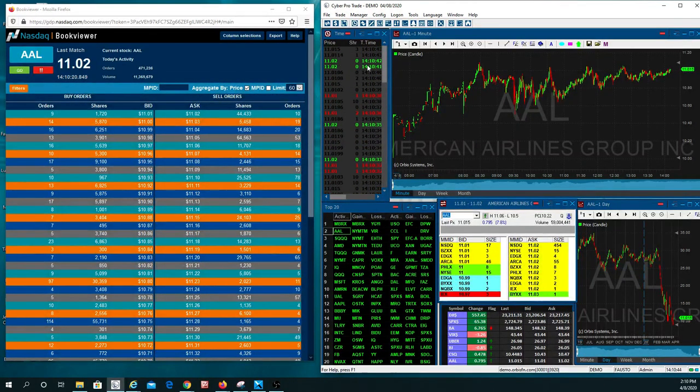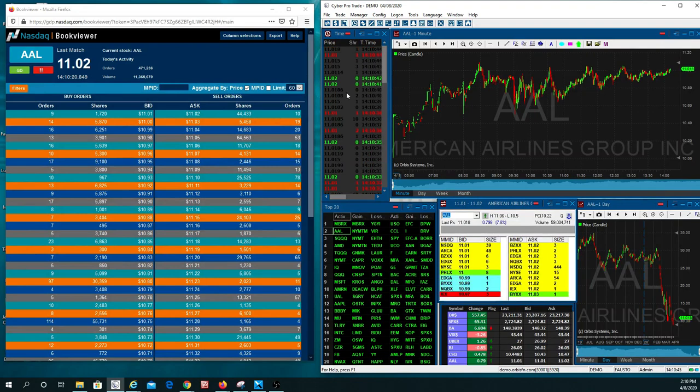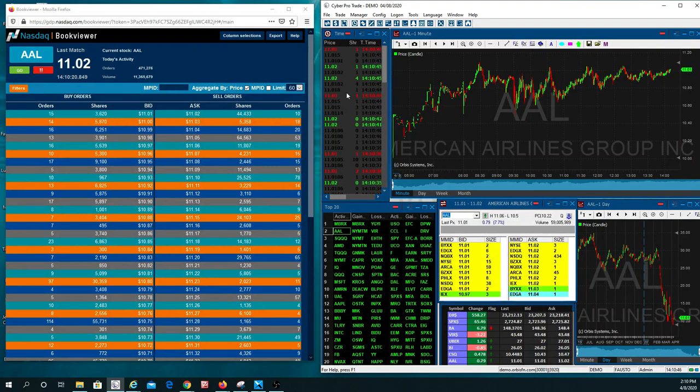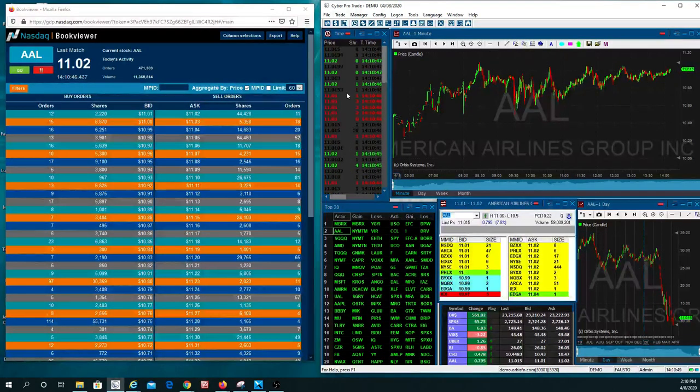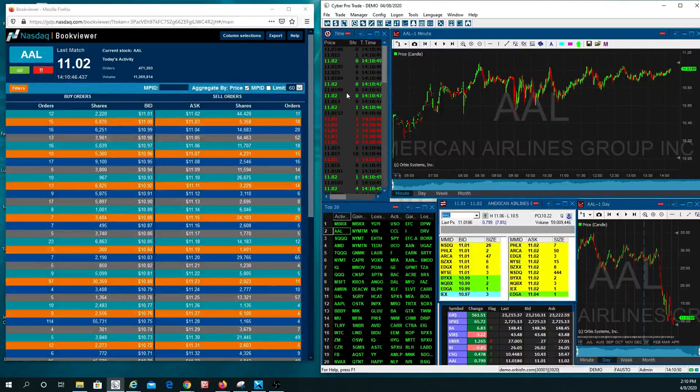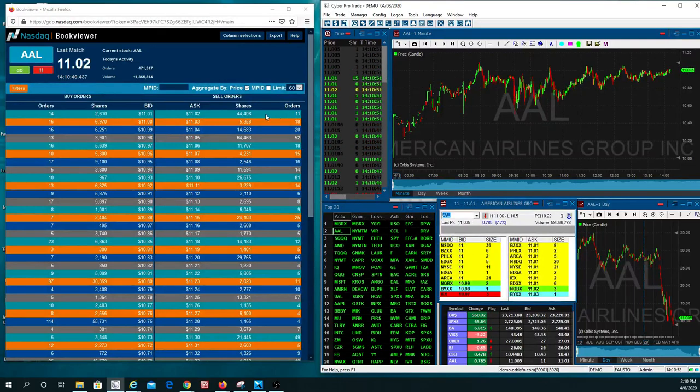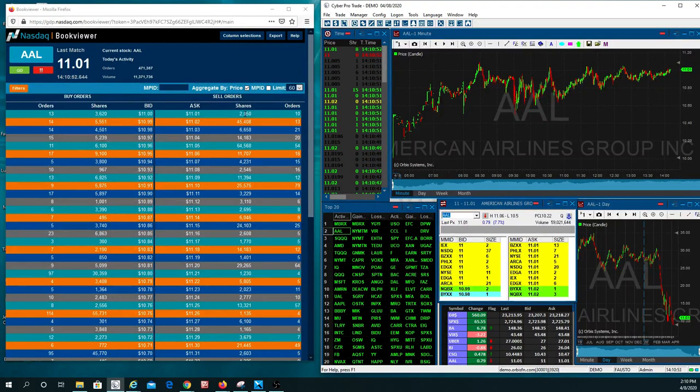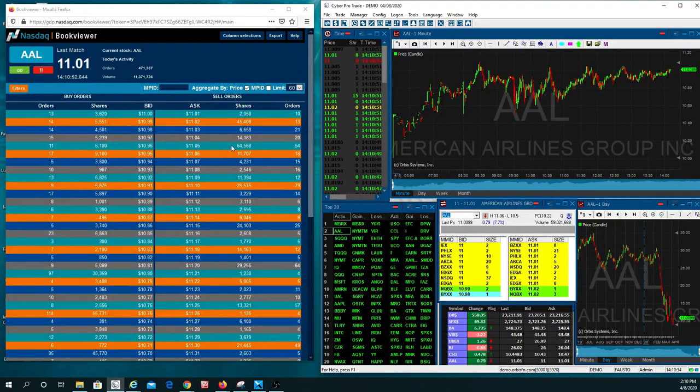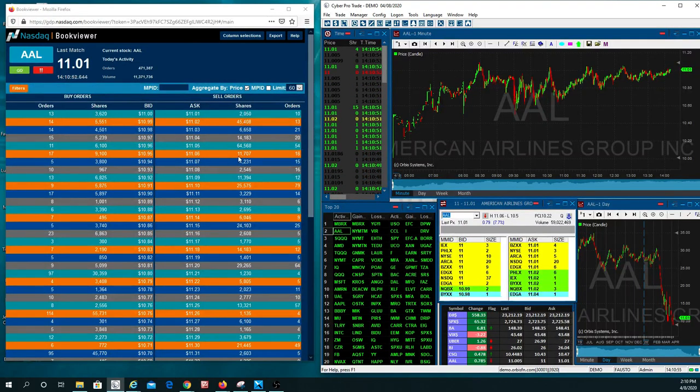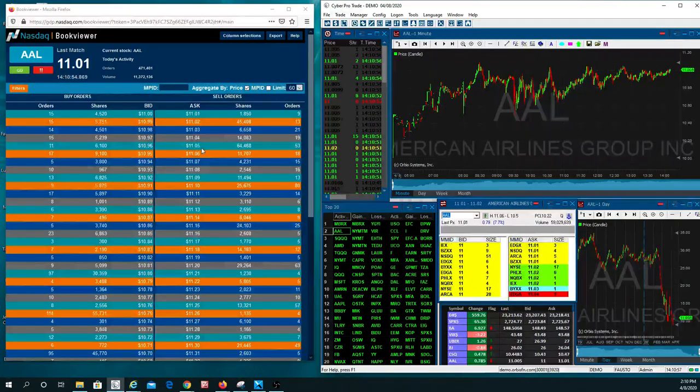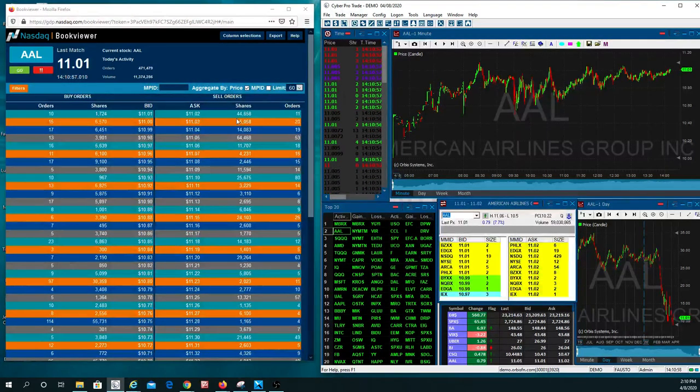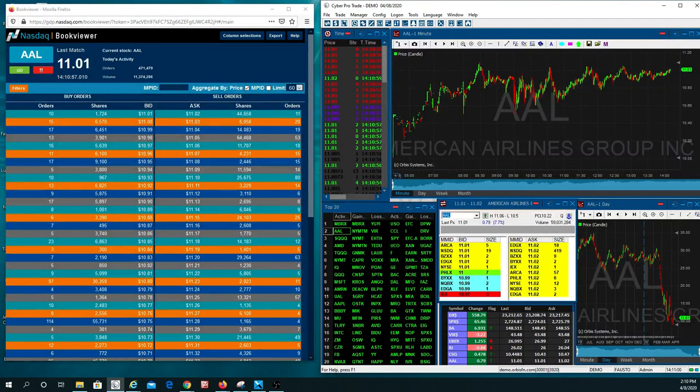You can see a couple of trades going off over here, and we just want to watch it for about a minute or so and see if this guy is going to kind of let it go finally. And if he does, it's going to go to the next guy, which is at $11.04, $11.05, which is its major resistance levels.